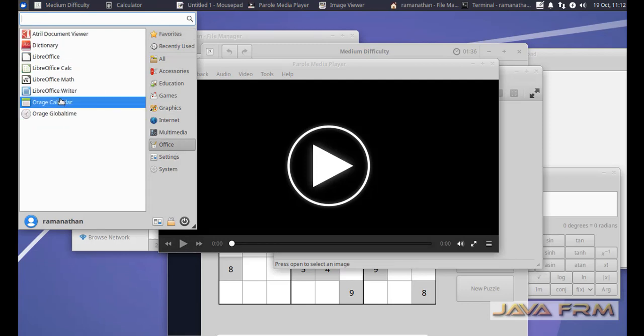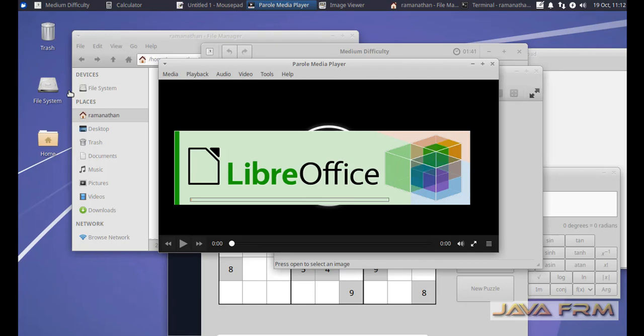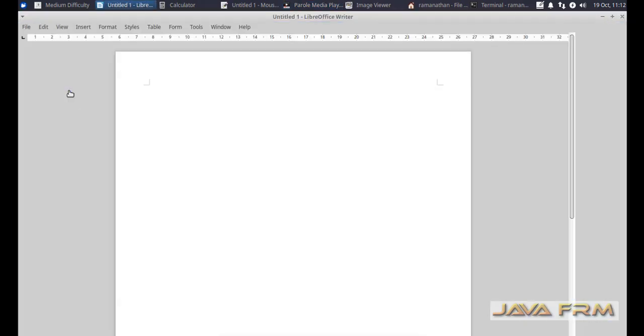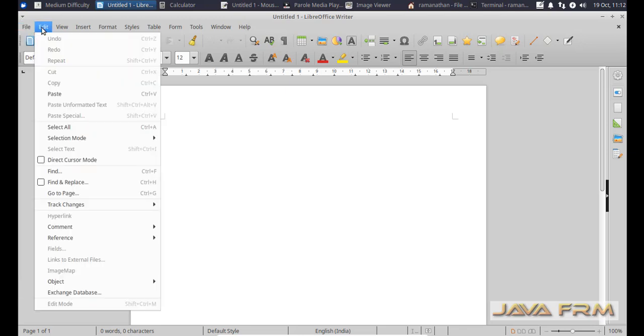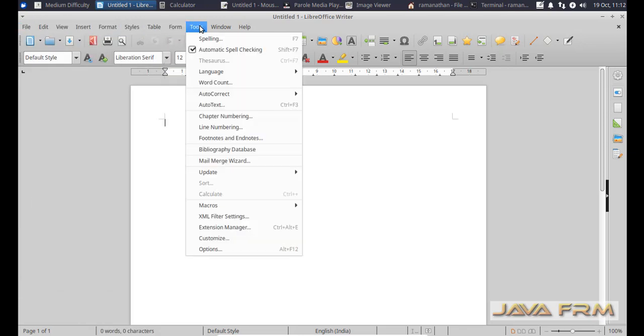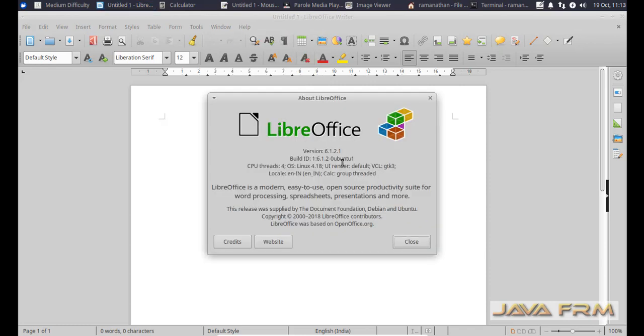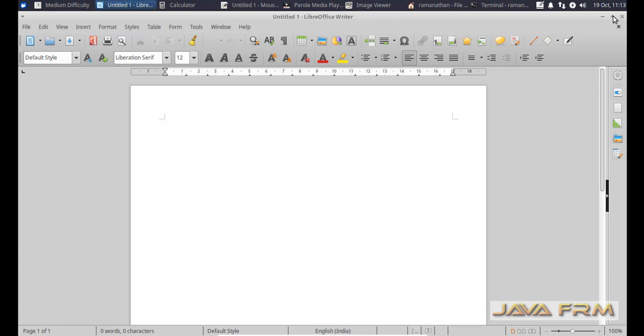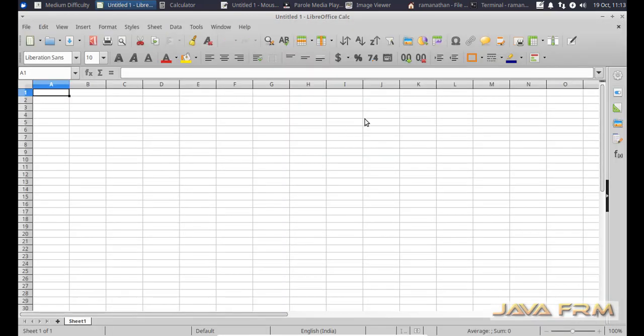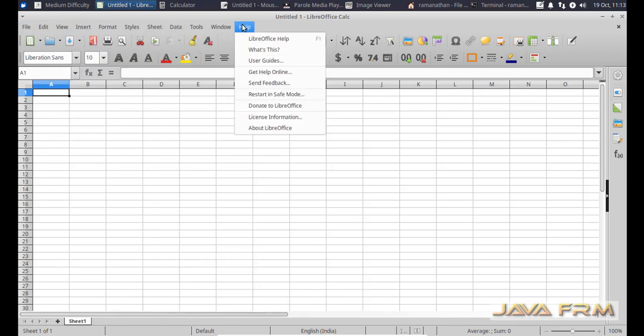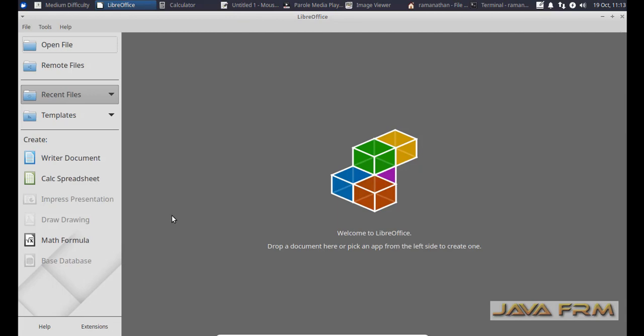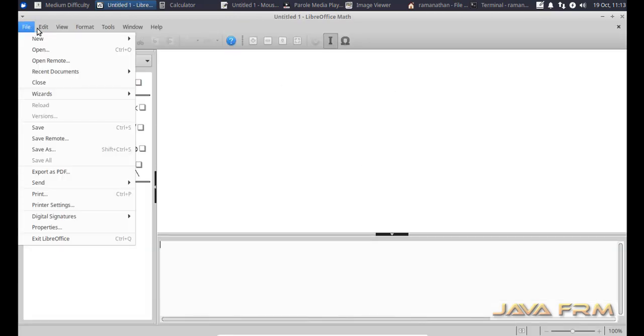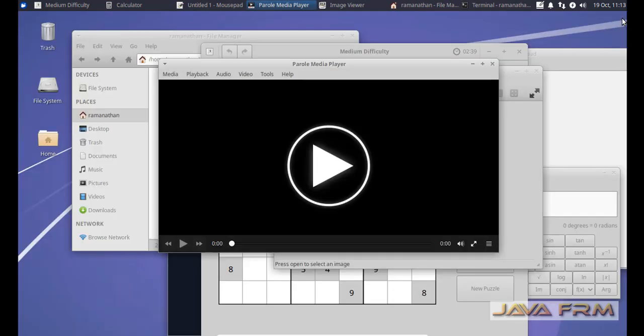Now I'm opening LibreOffice. LibreOffice 6.1.2 is installed by default. Here you can see I can able to open LibreOffice Writer. 6.1.2 is the version of LibreOffice here. Let me open Calc. LibreOffice Writer and Calc are installed by default. LibreOffice Math also available.